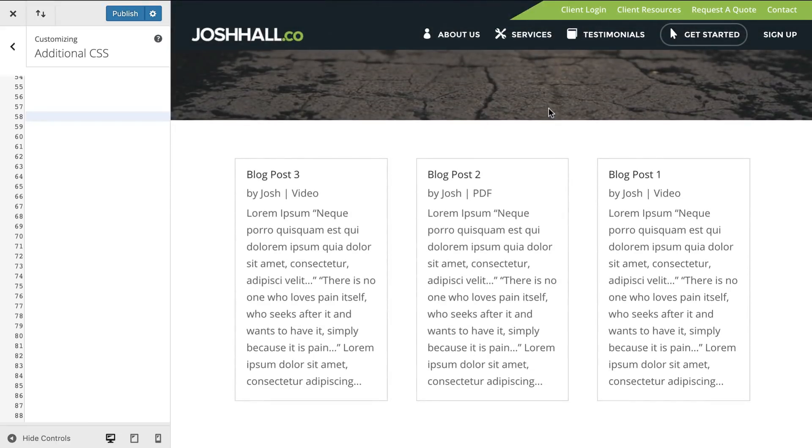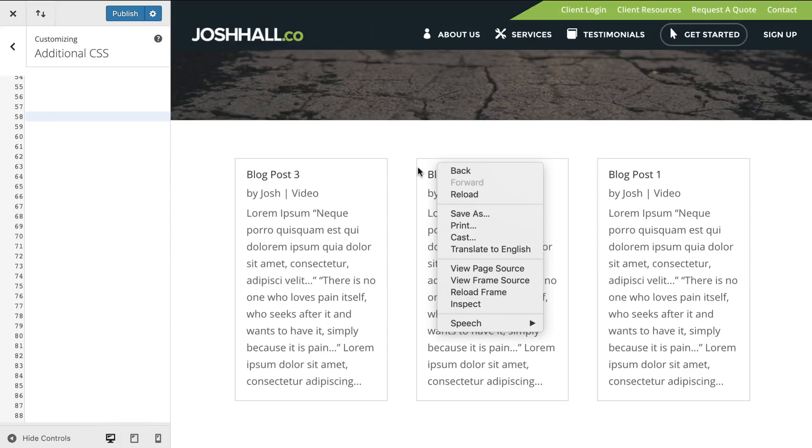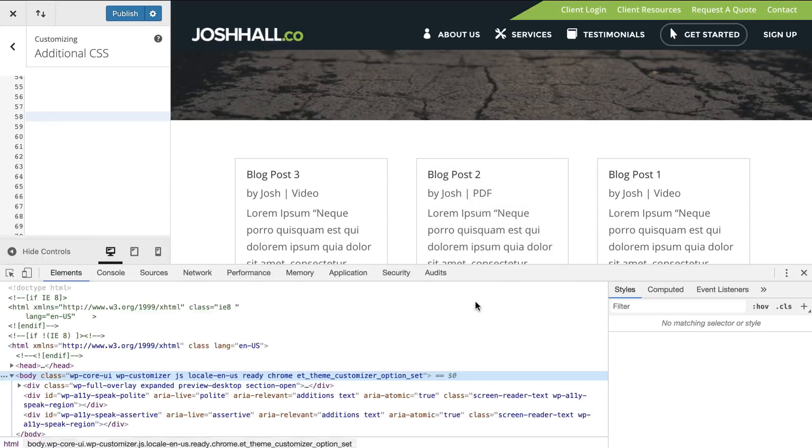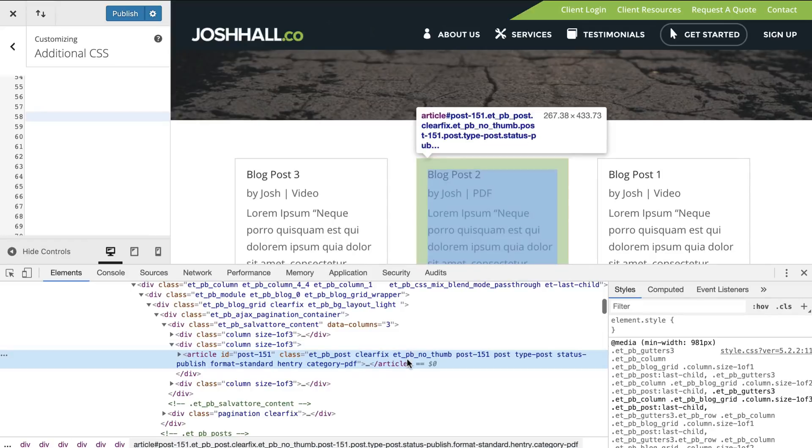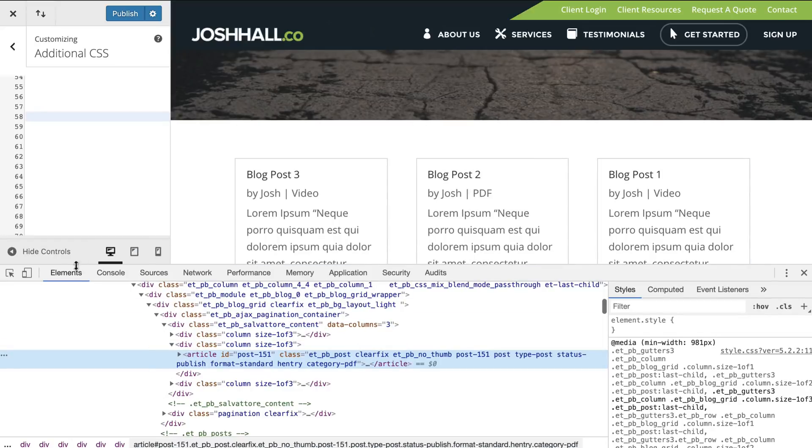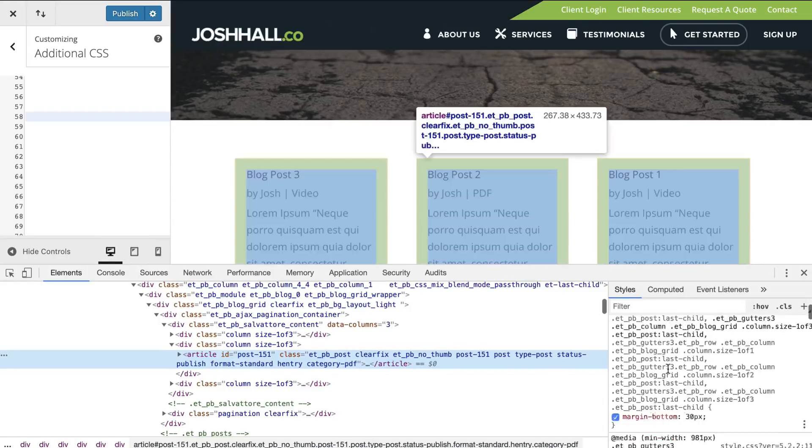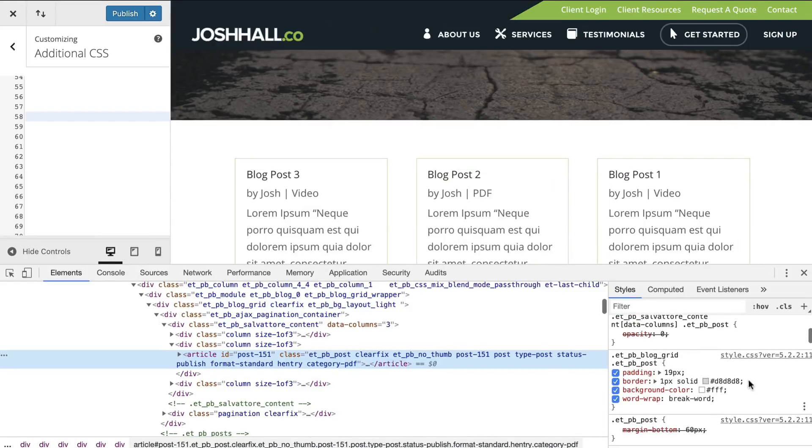So first things first, I want to get rid of this border just because if you put in an icon here, it can conflict with the border a little bit. So I know right off hand, I just want to get rid of that. So I'm going to use inspect element. And I've got a tutorial on that. If you're not familiar with that, we're going to find where that little border is.